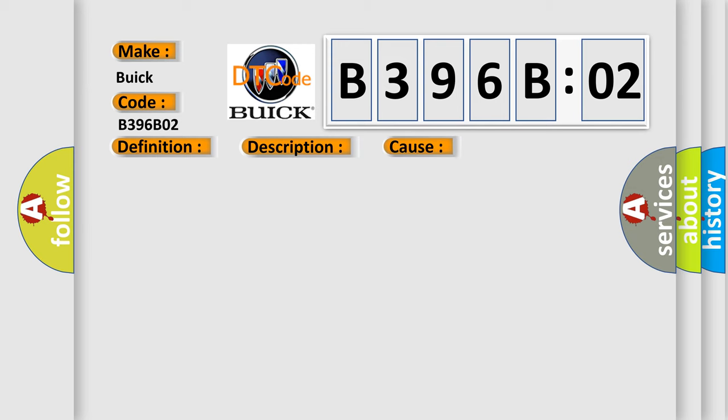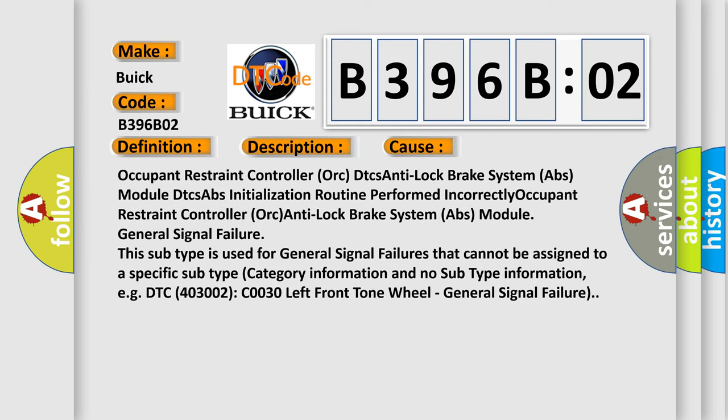This diagnostic error occurs most often in these cases: Occupant restraint controller ORC DTCs, anti-lock brake system ABS module DTCs, ABS initialization routine performed incorrectly, Occupant restraint controller ORC, and anti-lock brake system ABS module.